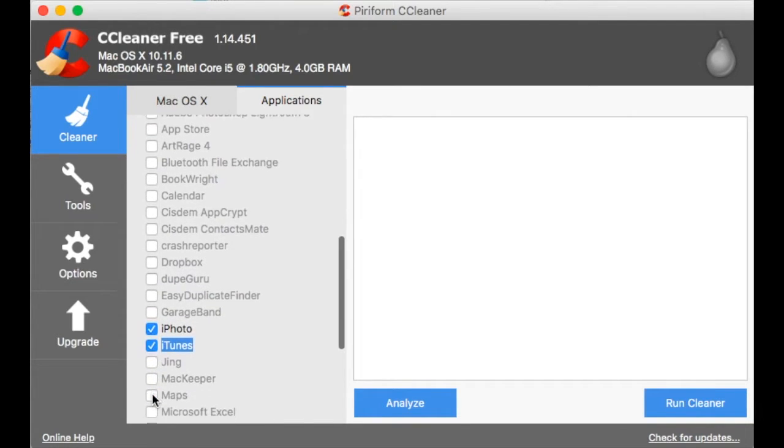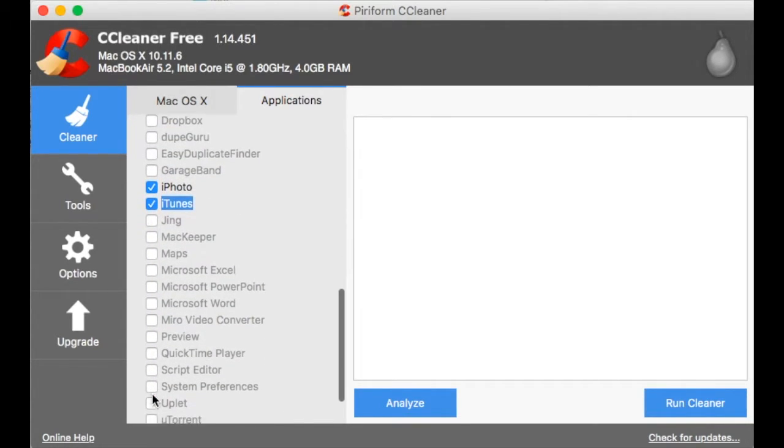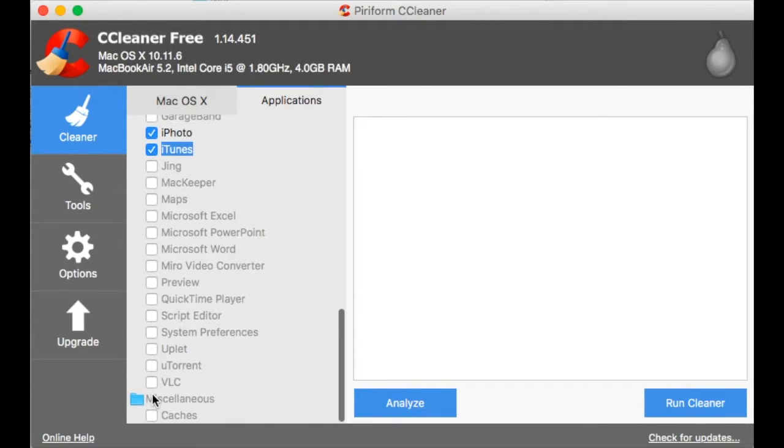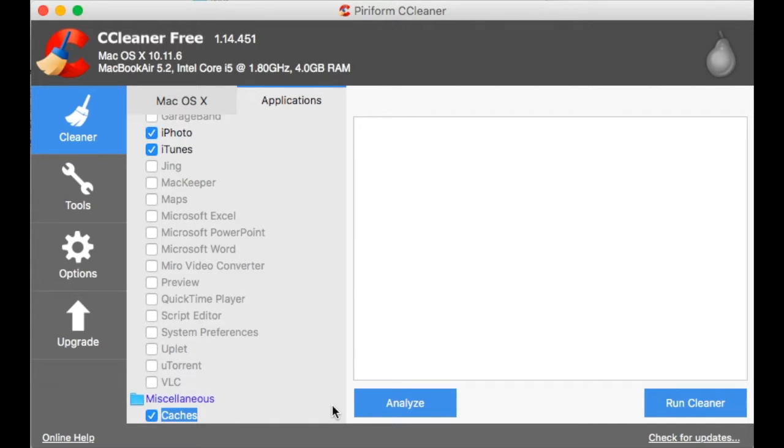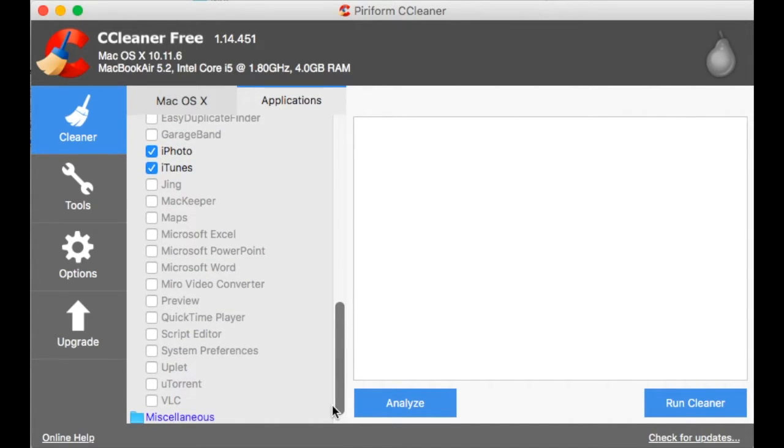I mean there is iPhoto, iTunes, VLC, pretty much anything. Anything you have installed you can clean up the junk from it and general caches.